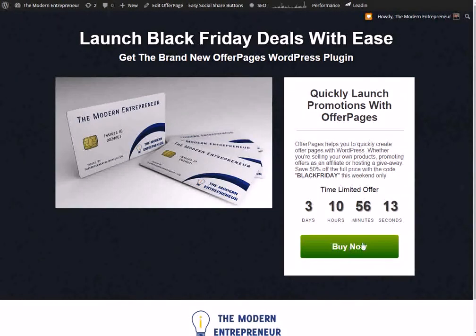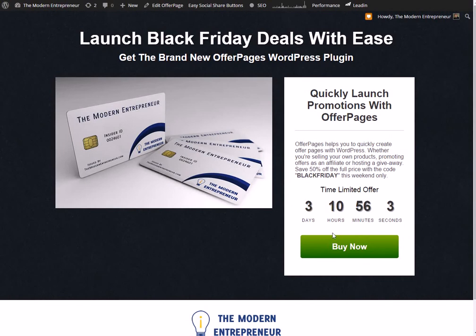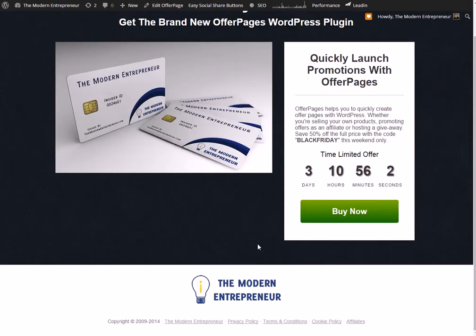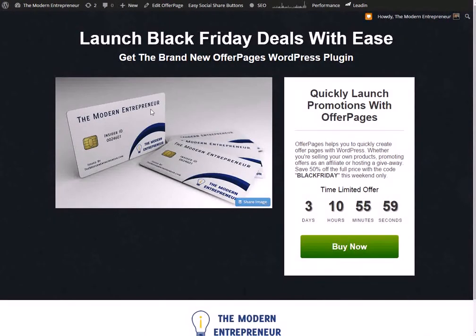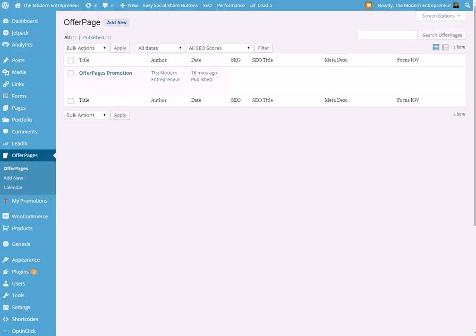And obviously a buy now button which will take people through to buy the product. Now this works for your own products, you could also do it for affiliate promotions things like that. You can choose the link and obviously we've got the footer down here.